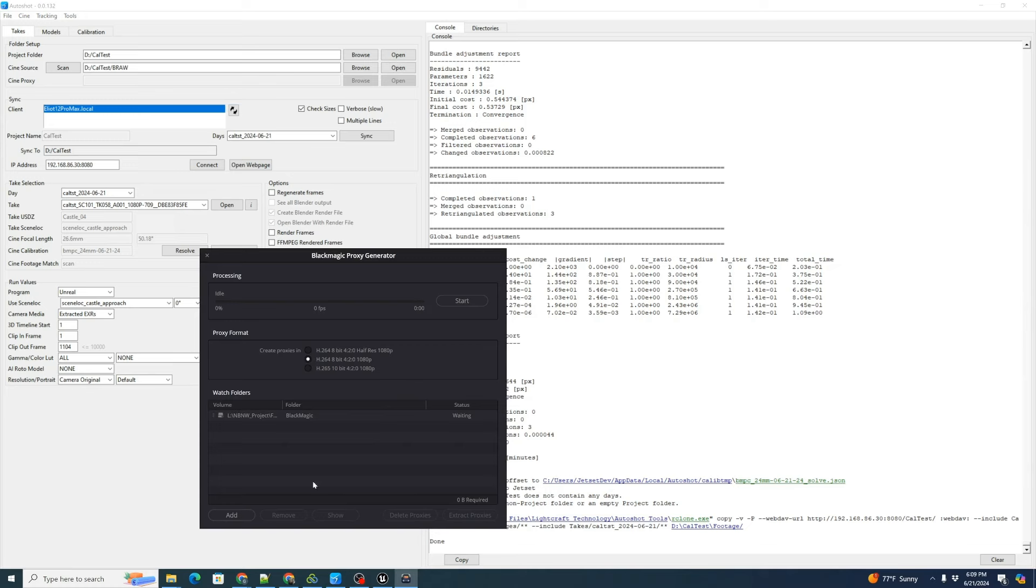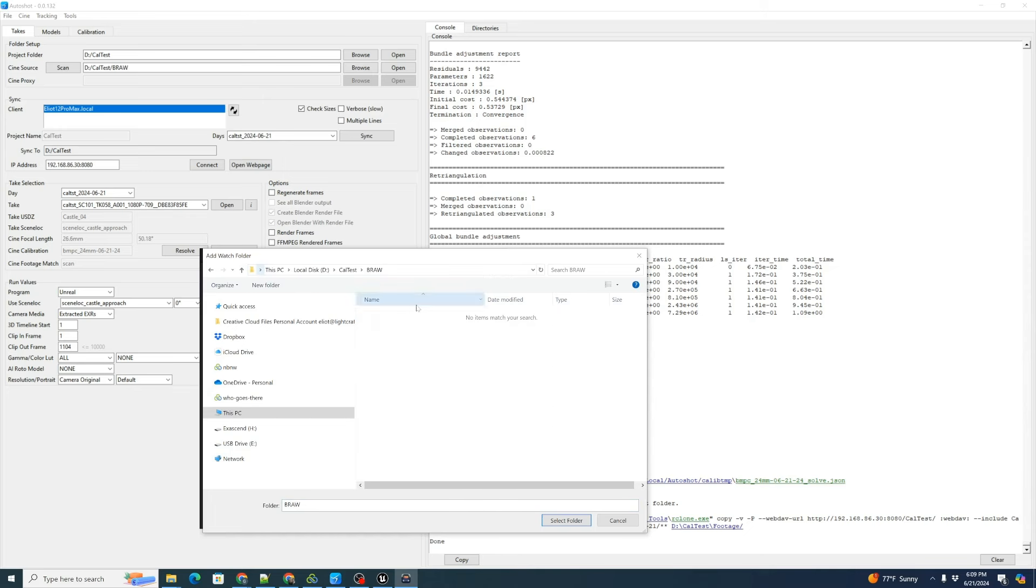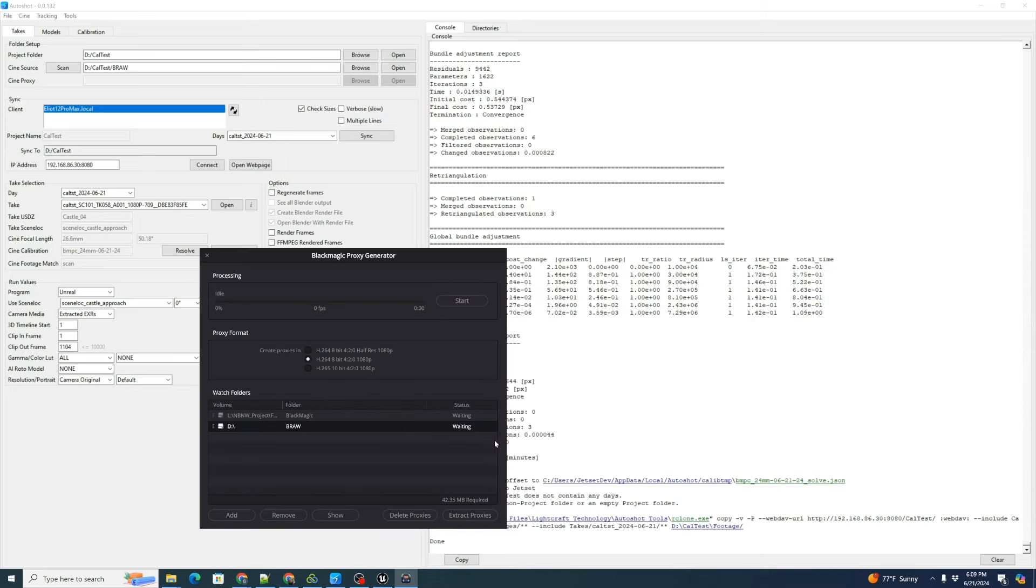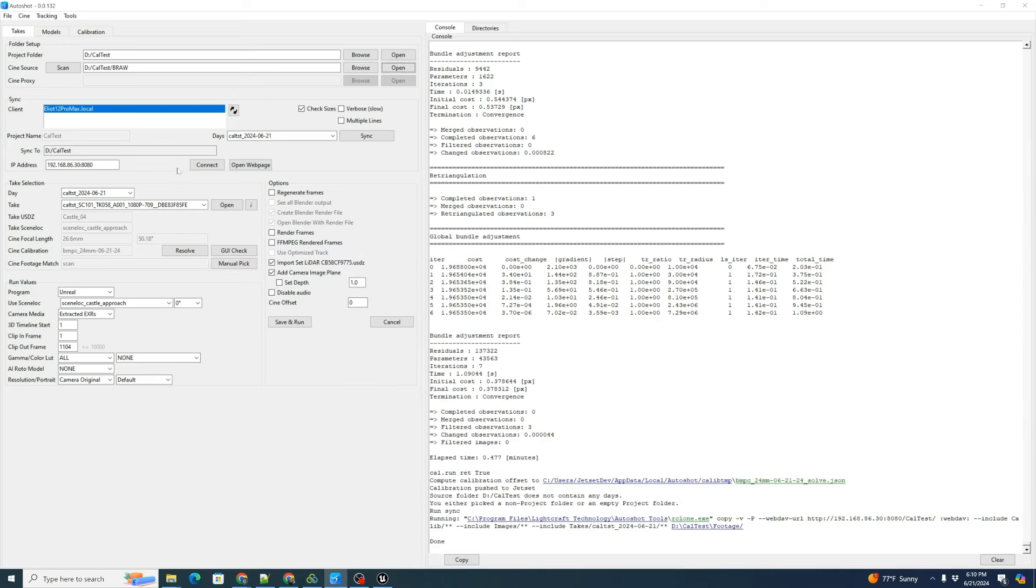We can click add to our watch folders. Come up here and hit paste. There's our BRAW folder. We're going to select that as the watch folder and then we can click start. It's going to go look at and process our two raw files. Click stop when it's done.